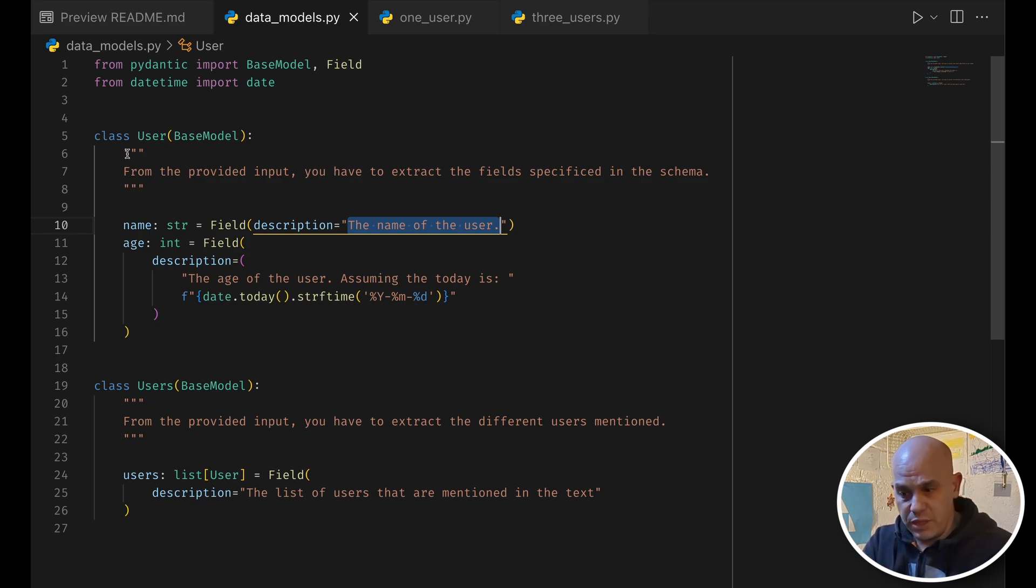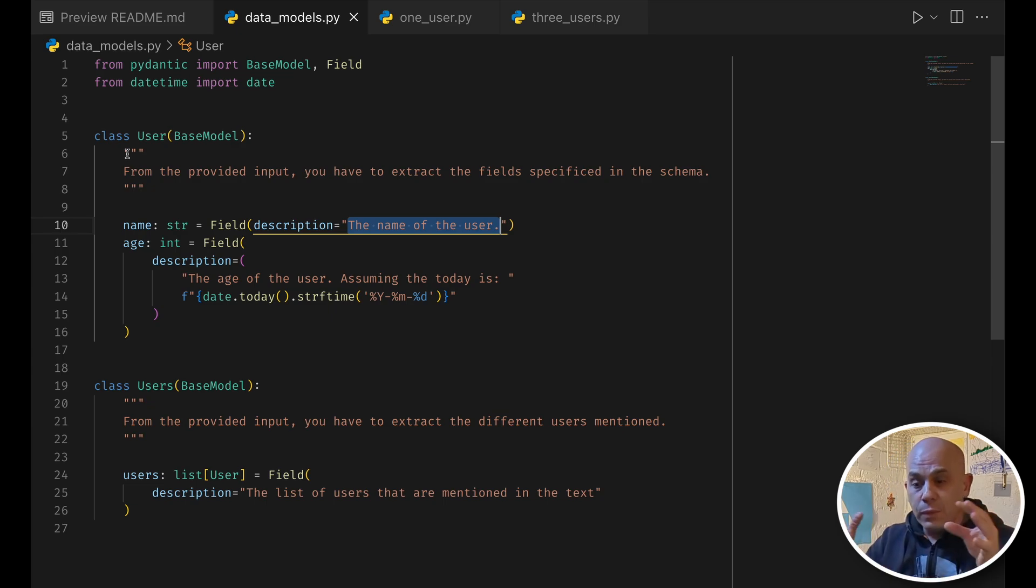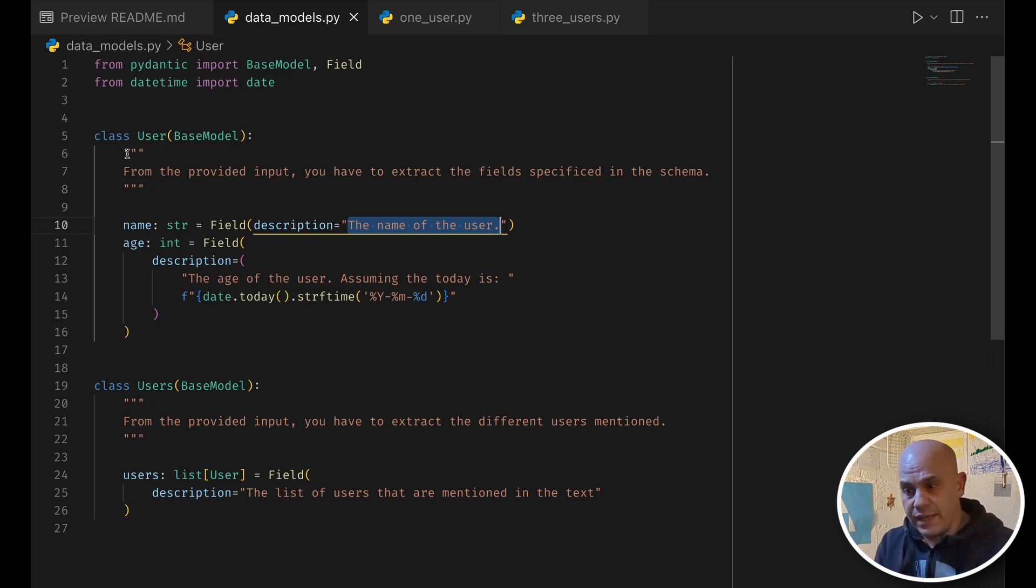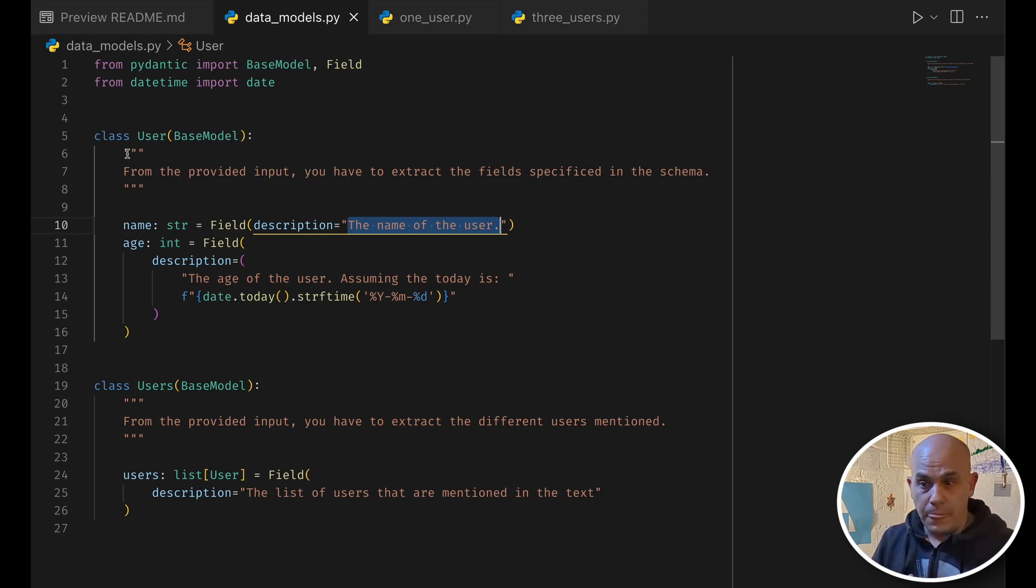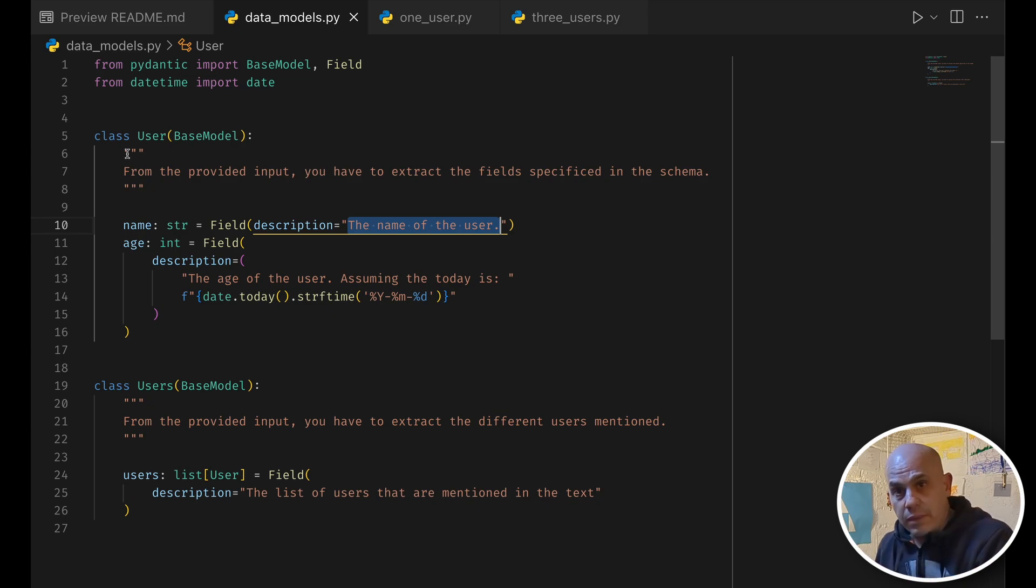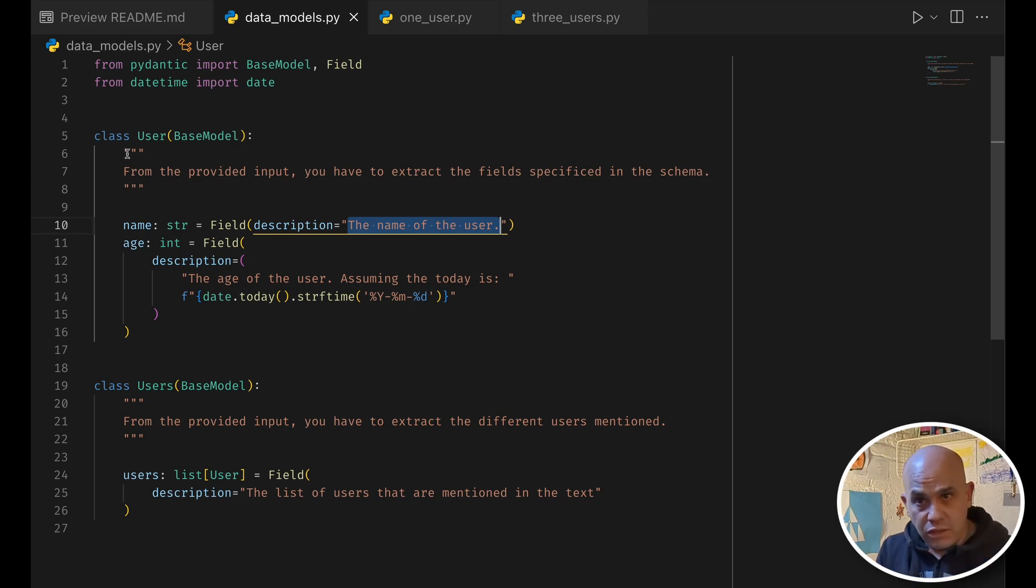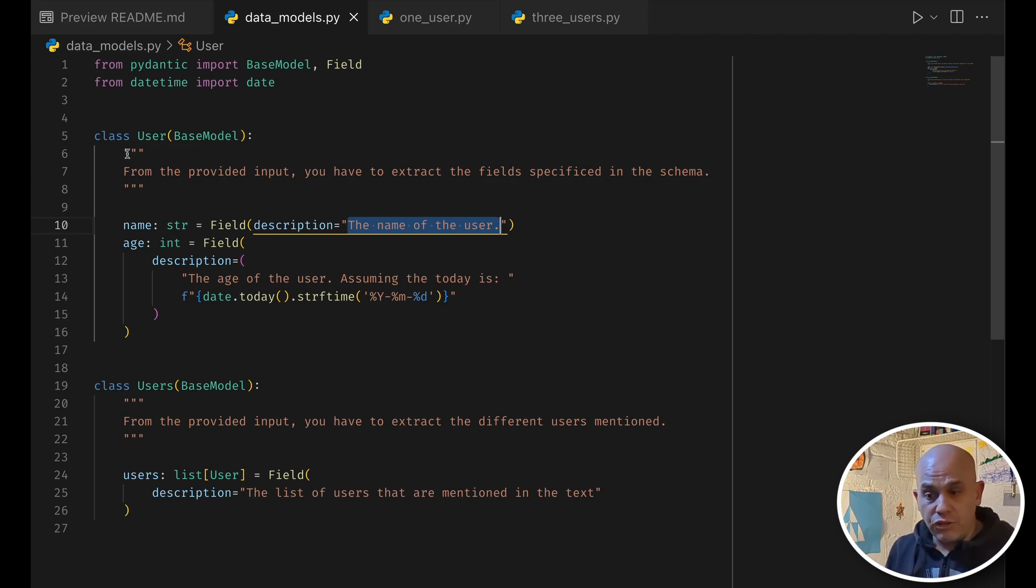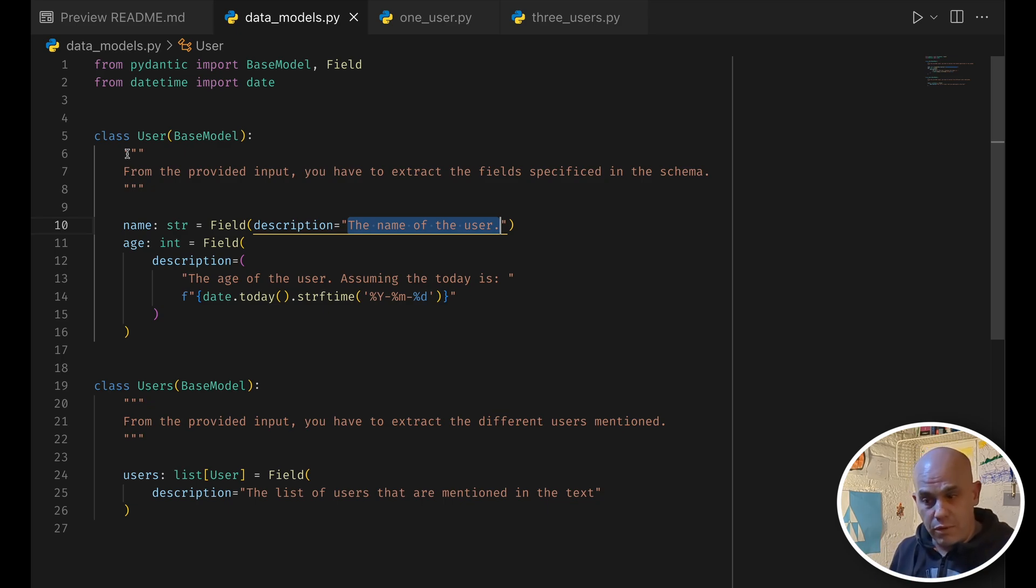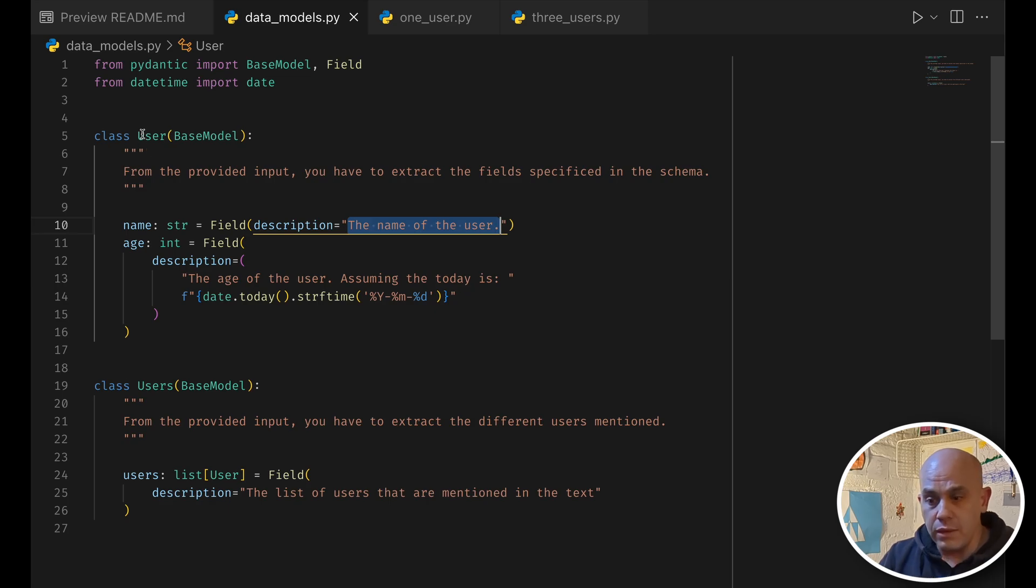In our case we will use GPT, it will get back the results, and then it will use the model that we defined and will try to fill the fields using the information received from the LLM. So if there is a problem in the result, if you ask for an integer for example, but it gets a string, then you will get a validation error that you can handle programmatically using the framework of Pydantic.